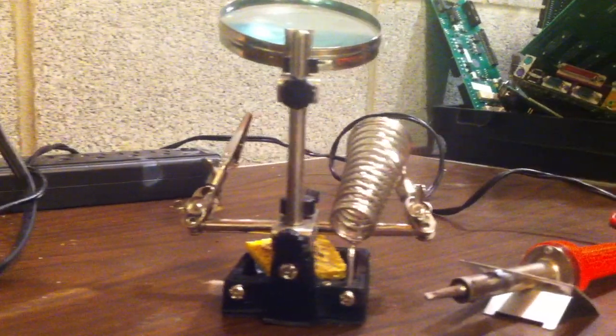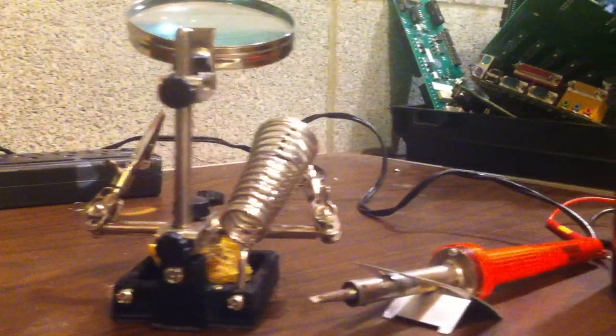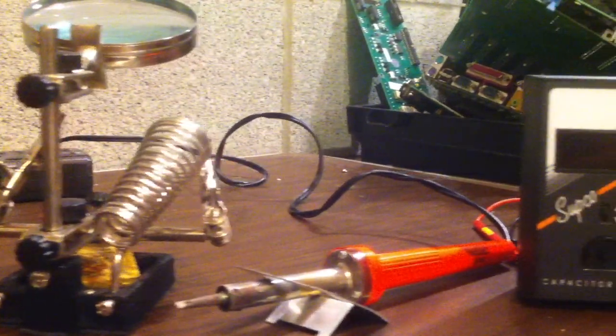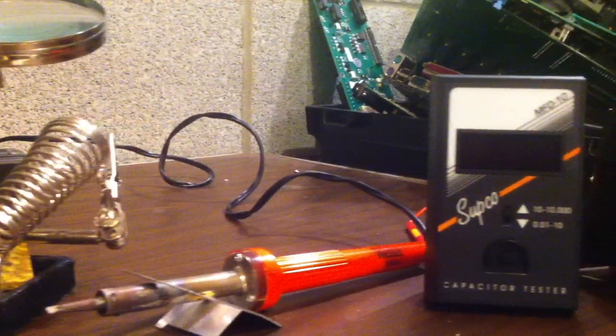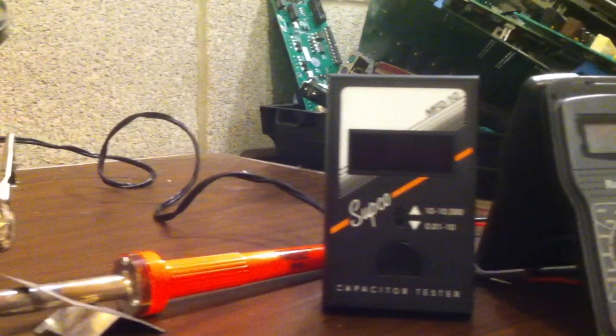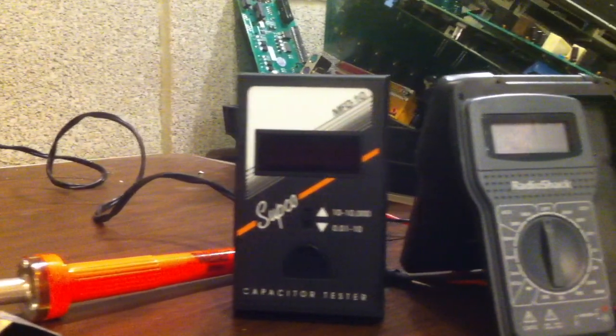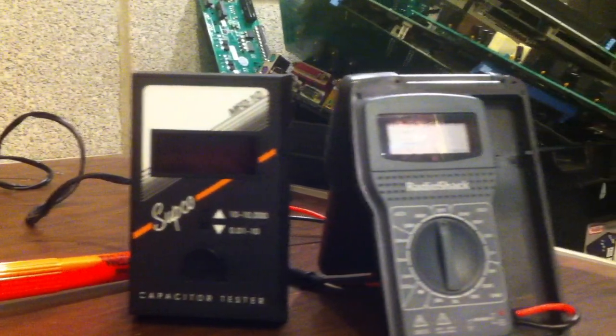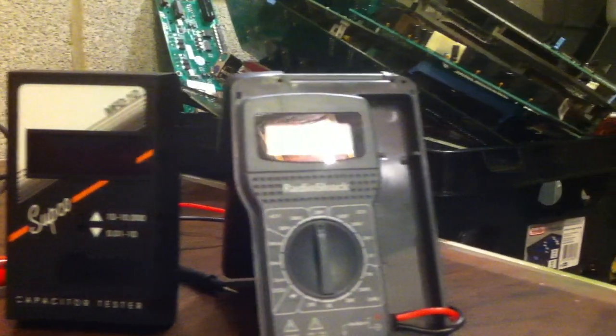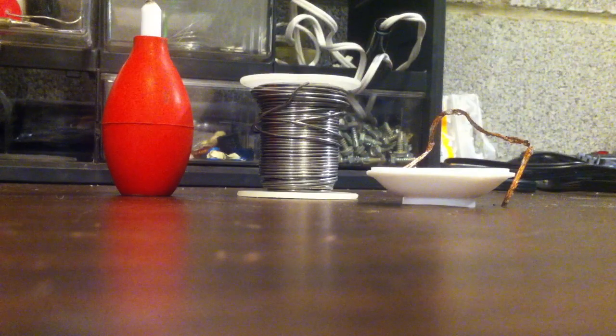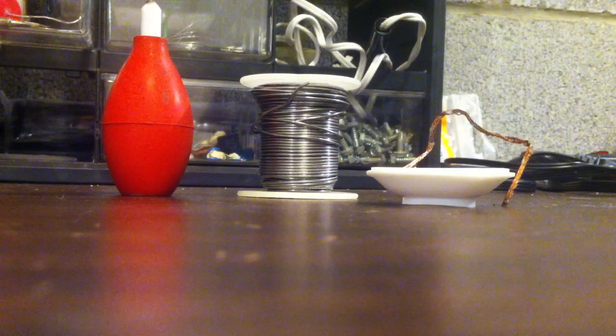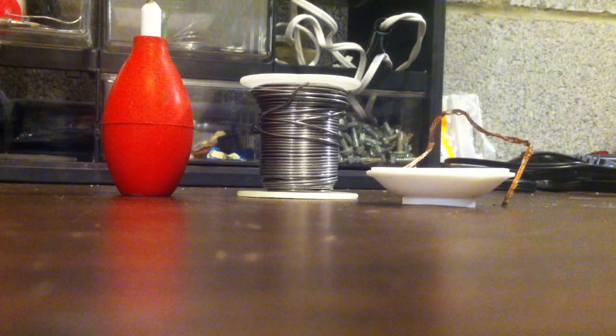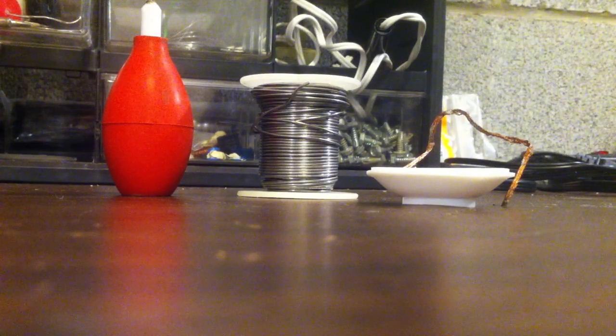You'll need a soldering iron, some way to hold boards, and a multimeter. If your multimeter doesn't have a capacitance reading, you'll need a separate device. You'll also need the basics: solder, desoldering braid, and a solder sucker.